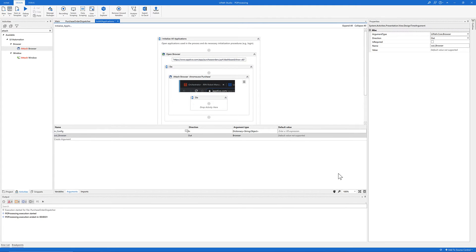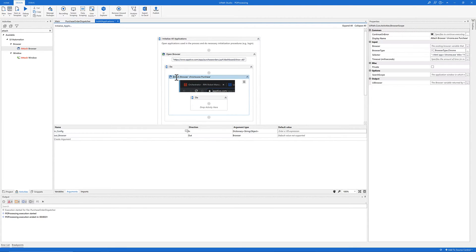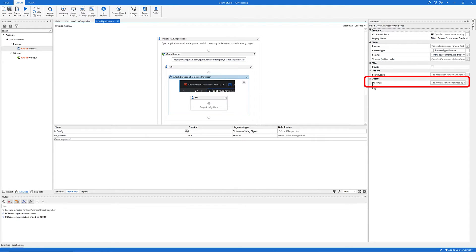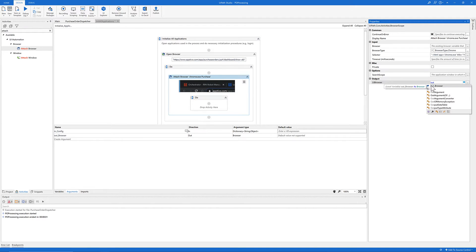Once you have created the argument 'out_browser', let's come back to the Attach Browser activity. For the output of the UI Browser, let's use the argument we just created — 'out_browser' — to store the value of the browser.